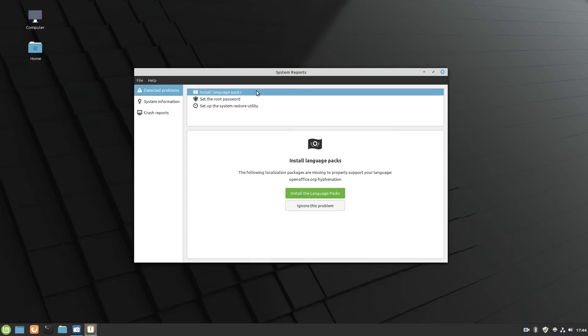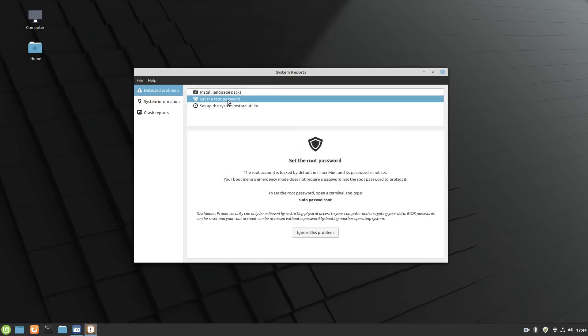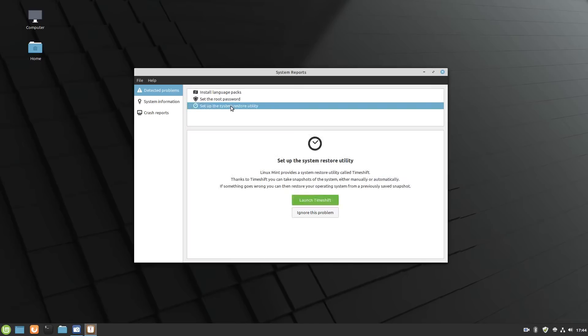and you'll see a little triangle flashing at you when you first install. So here we have install language packs, set the root password, which I have not done yet, or set up the system restore utility, and you'll get that launch time shift, or ignore this problem as an option here.